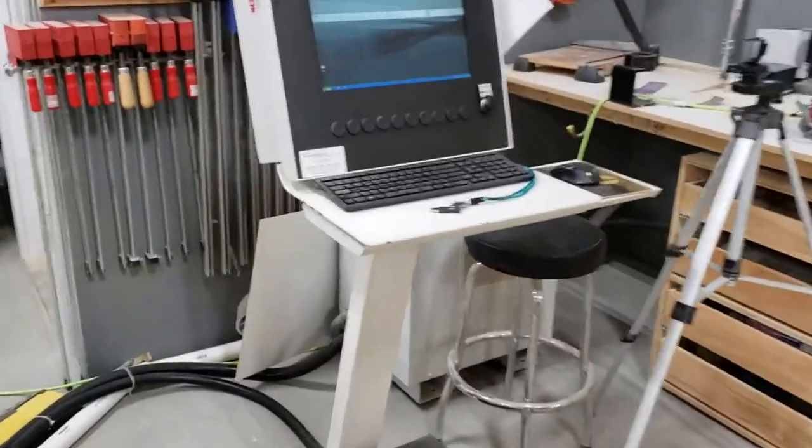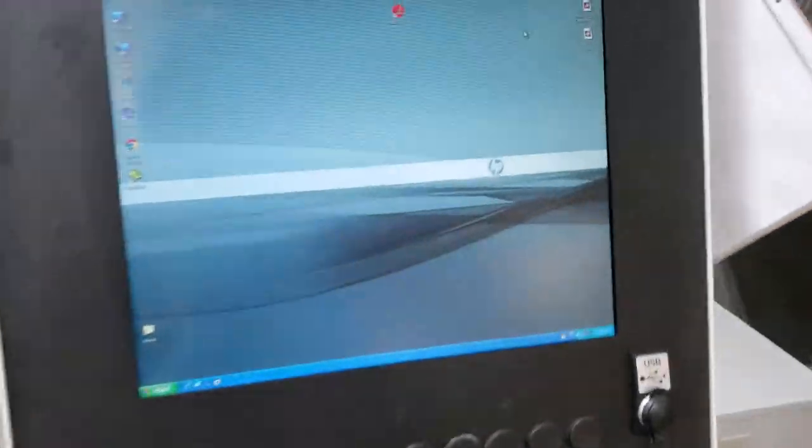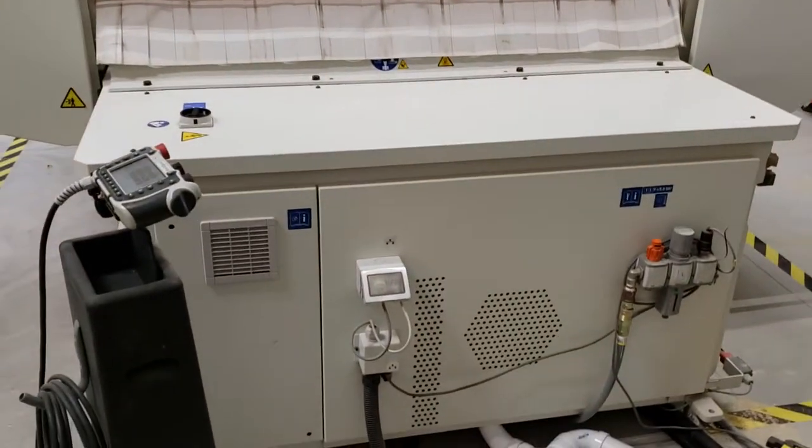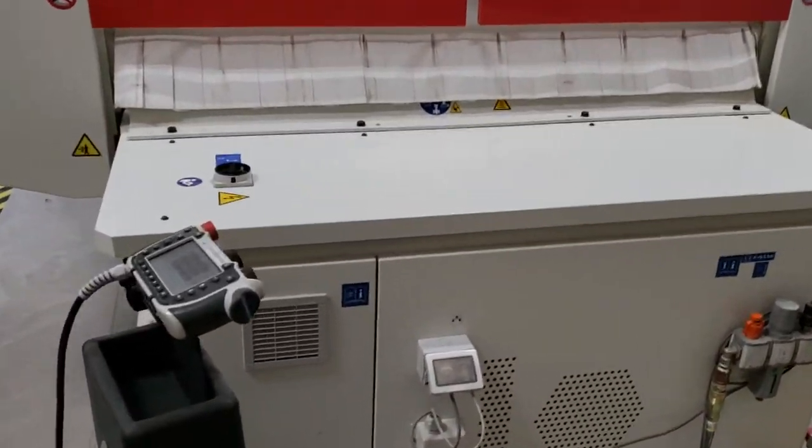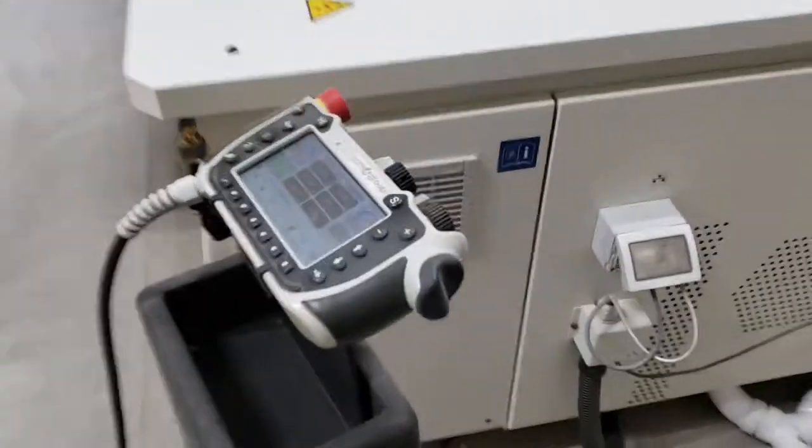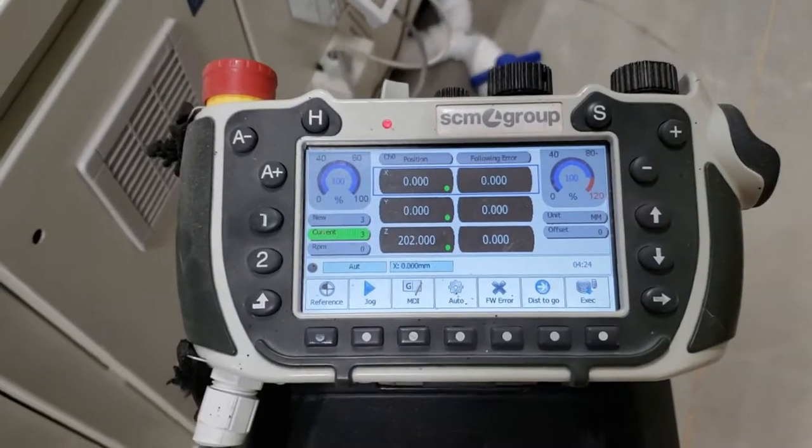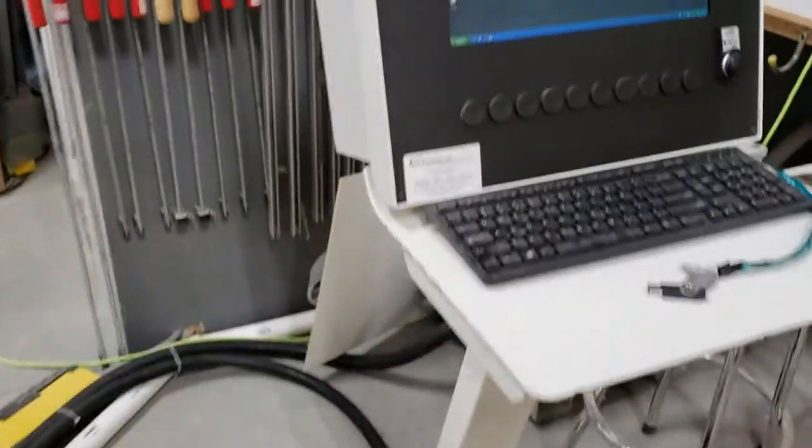Alright guys, another video here. In this step we've already got the machine set up. It has been referenced, everything's been turned on, and it is ready now to accept the file.